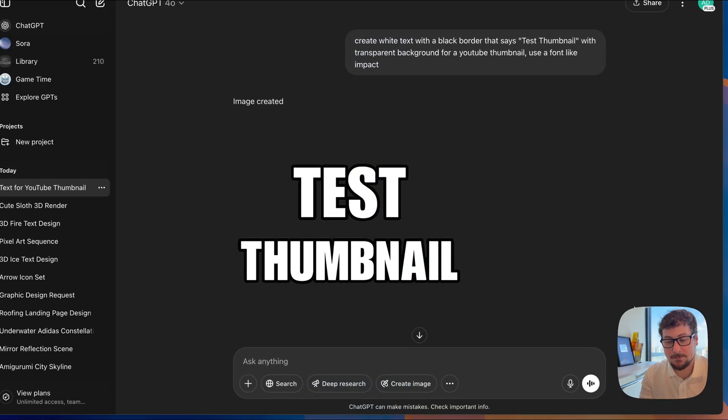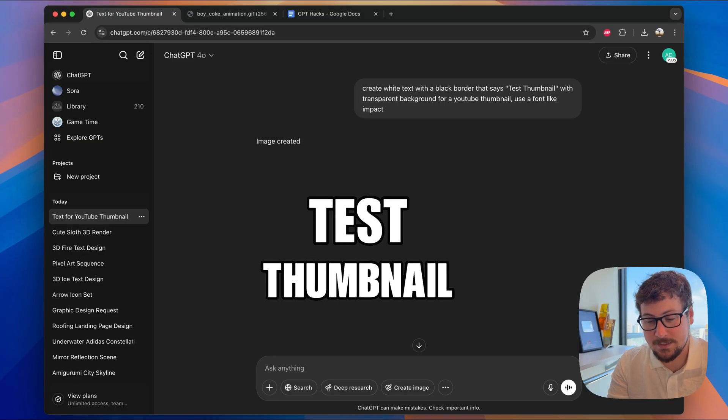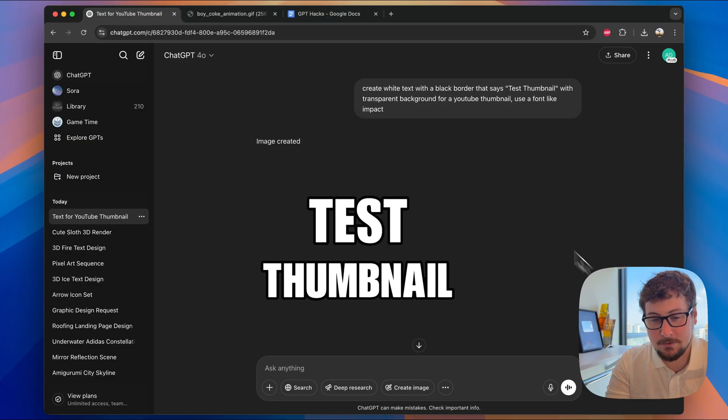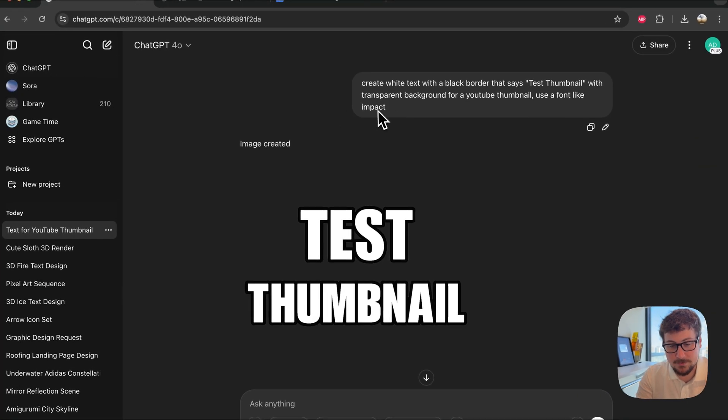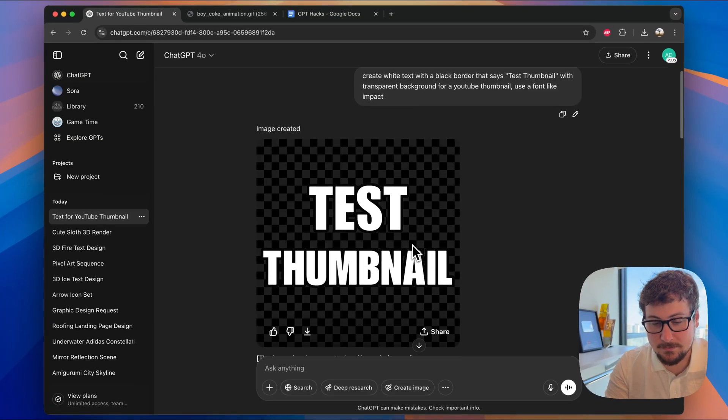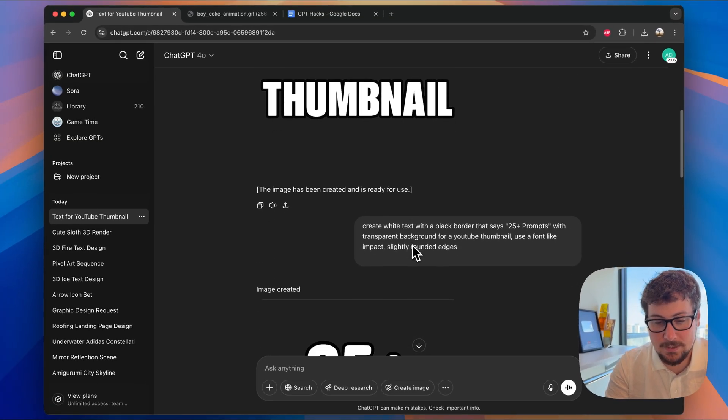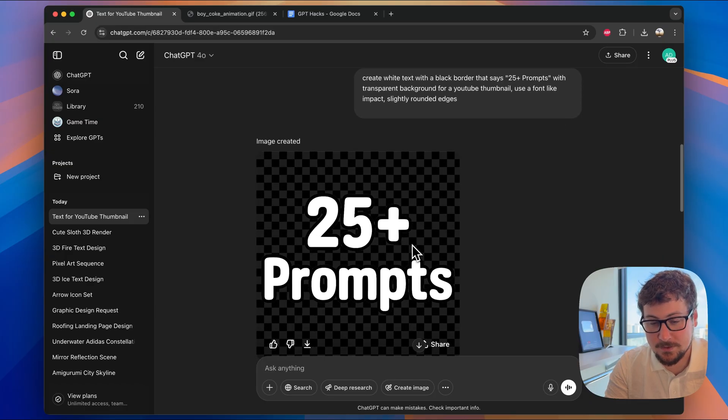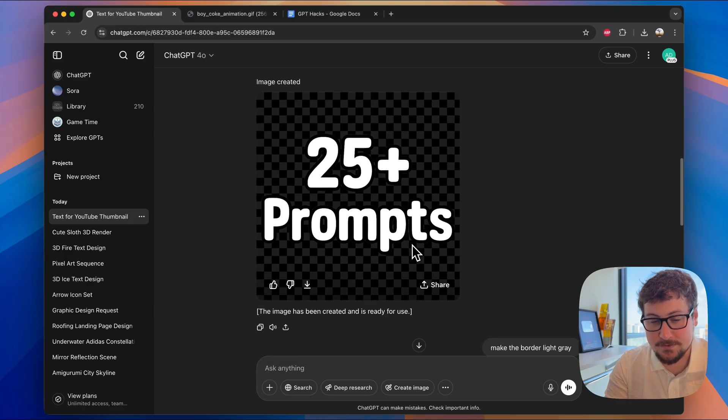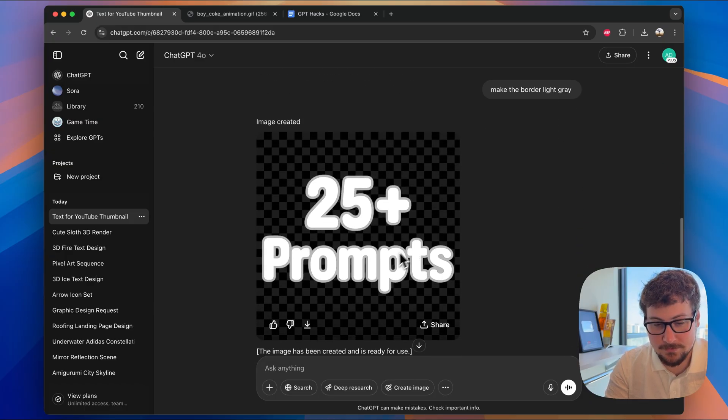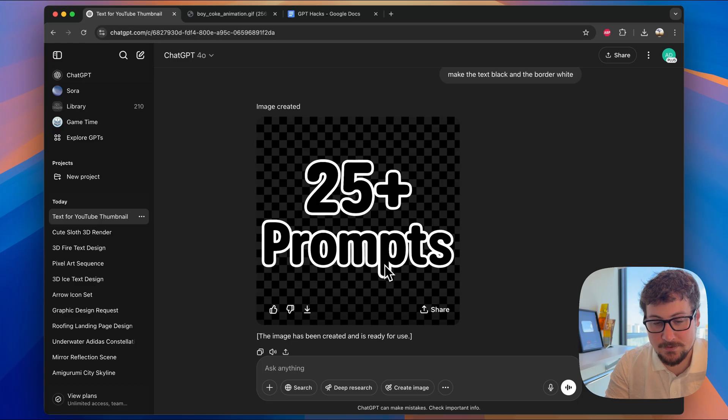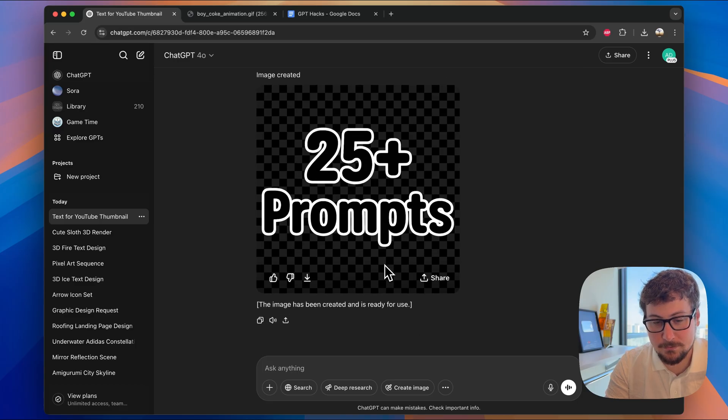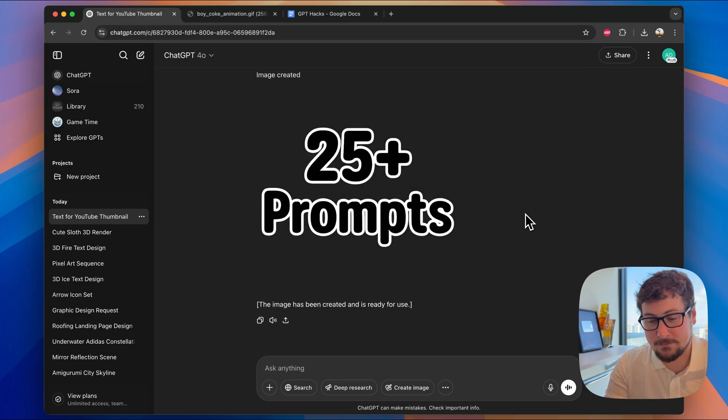I use ChatGPT's image generation to create a lot of text for thumbnails and other places in my video. Here's an example of what you can describe, and an example output of something it comes up with. And then we could tweak it to change the colors, change the font. You can see I'm iterating through a few fonts here to create a good text for the thumbnail of this video.